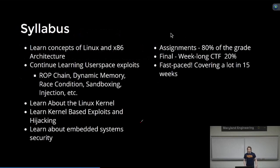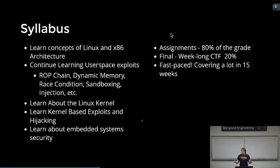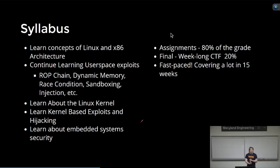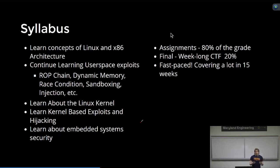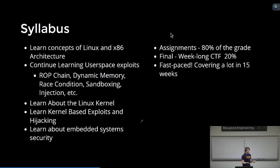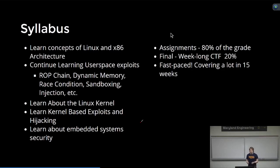A little bit on how this course is going to be structured. Right off the bat, we're going to start off with continuing with user space exploits, things like dynamic memory vulnerabilities, ROP chain, even race condition or bypassing sandboxes. And then from there, once we explore a few more of those vulnerabilities, we're going to then go into the Linux kernel and learn about how the kernel works itself. We're going to be writing a couple of kernel modules and learn how to interact with the kernel.